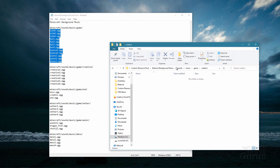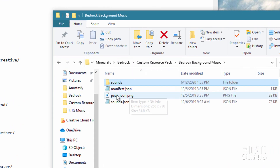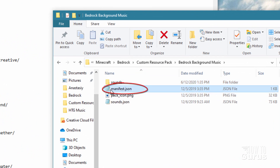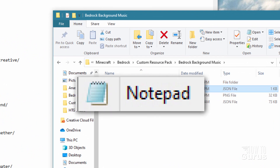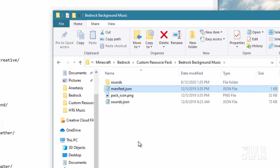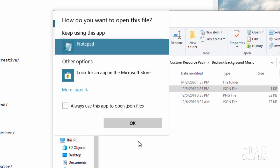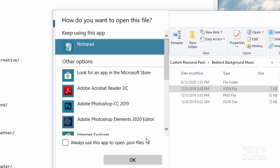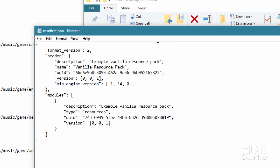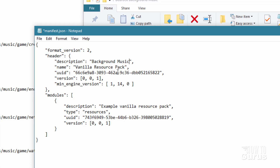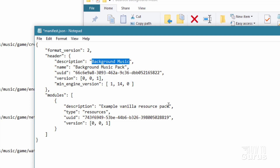We can now begin working on the basic resource pack. Back in our main folder, we need to edit the manifest.json file. I have mine opening in Notepad — if yours doesn't, right-click, choose Open With, and select Notepad. In here, we need to change the description — let's call it 'Background Music' — and give it a name: 'Background Music Pack'. Copy the description and paste it into the description field below.